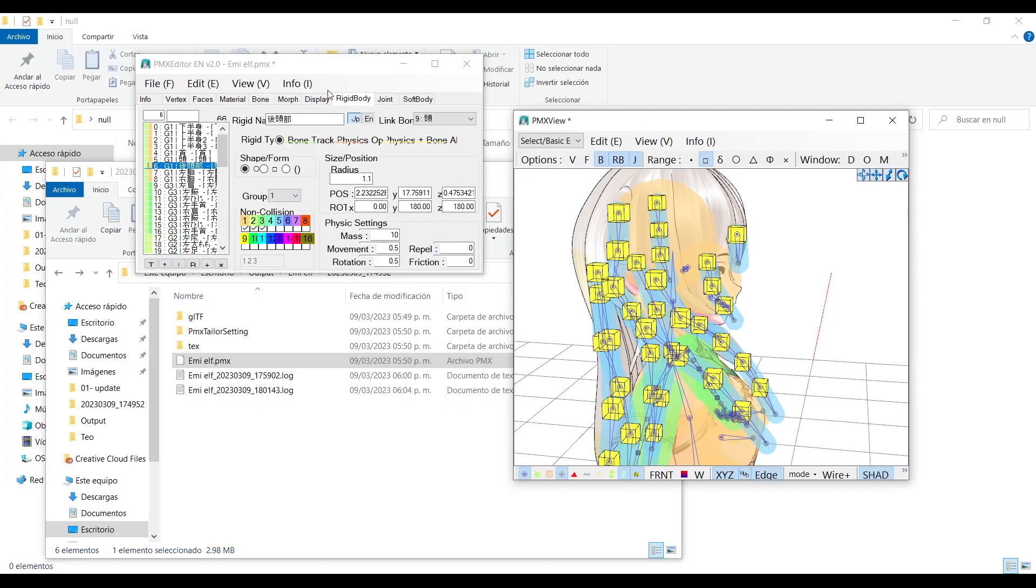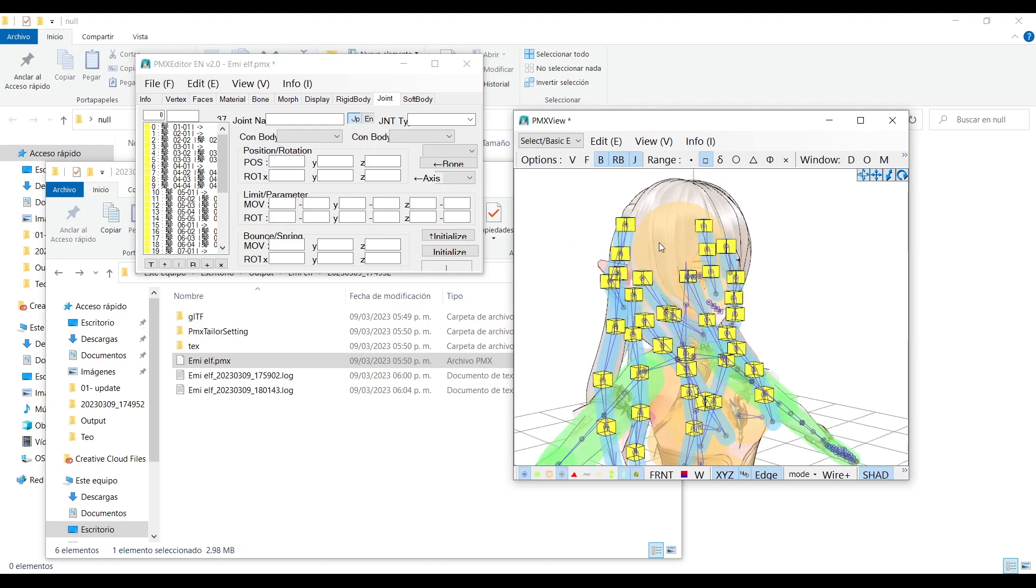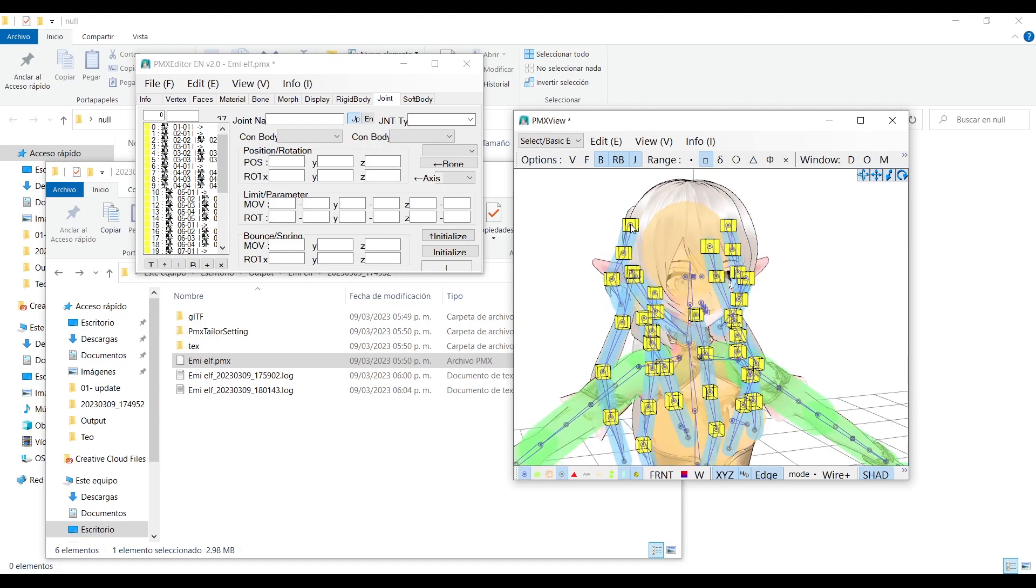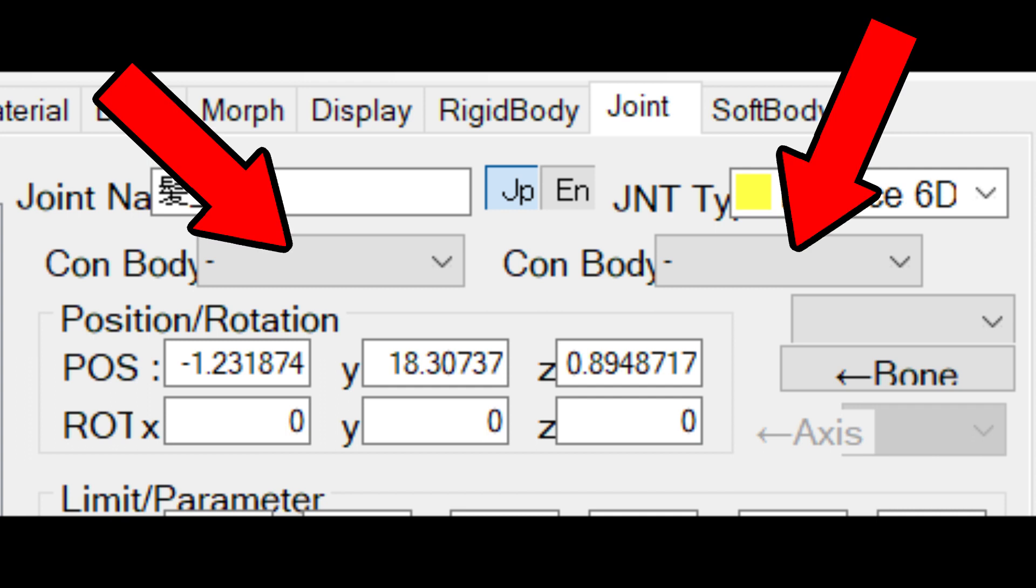This part is a little confusing, so bear with me. First you need to understand, these cubes have two slots.